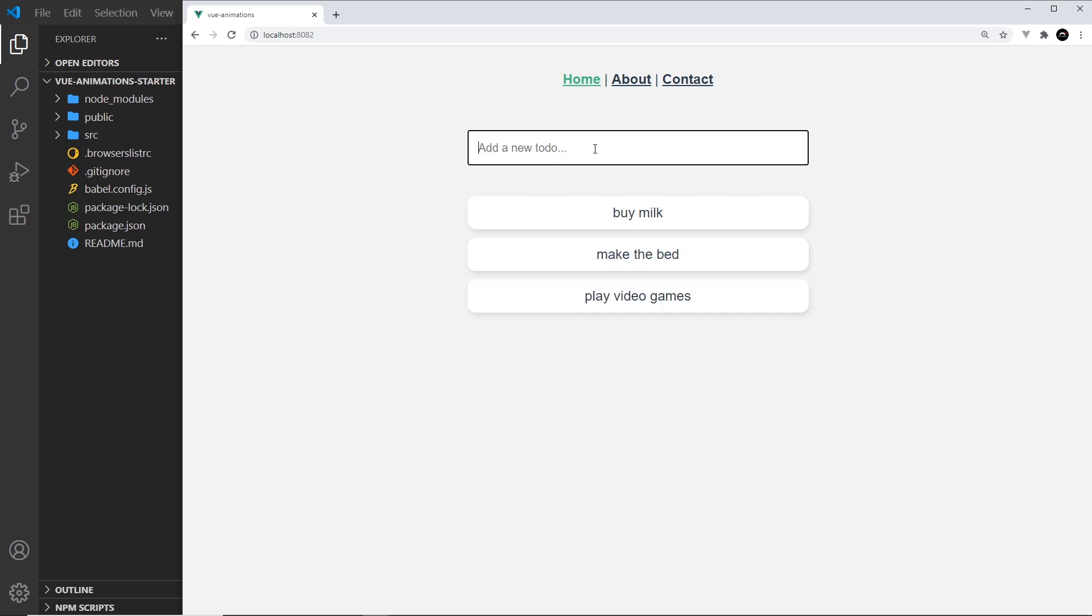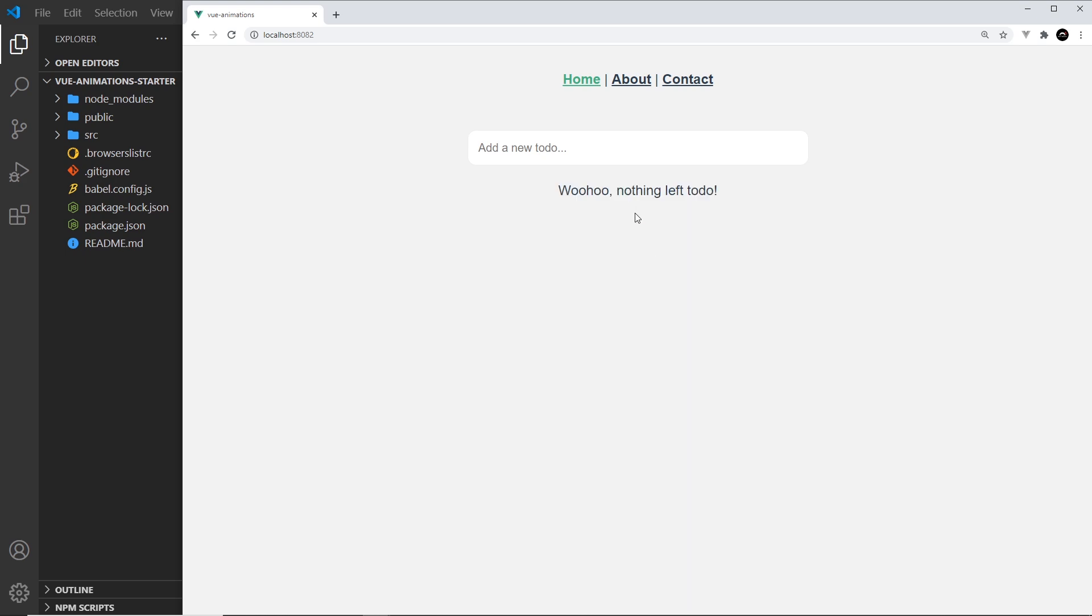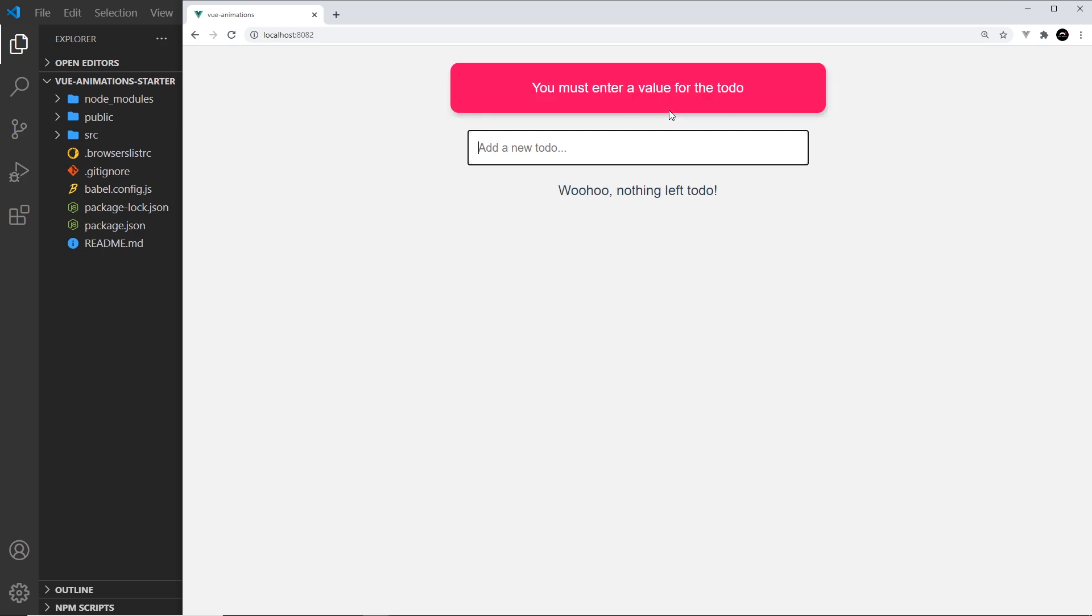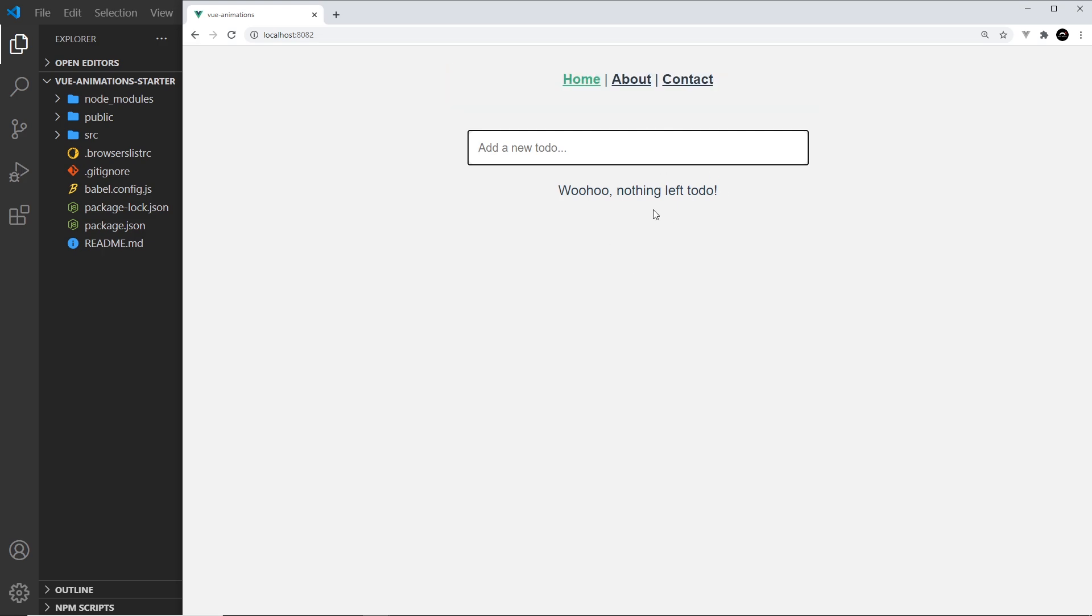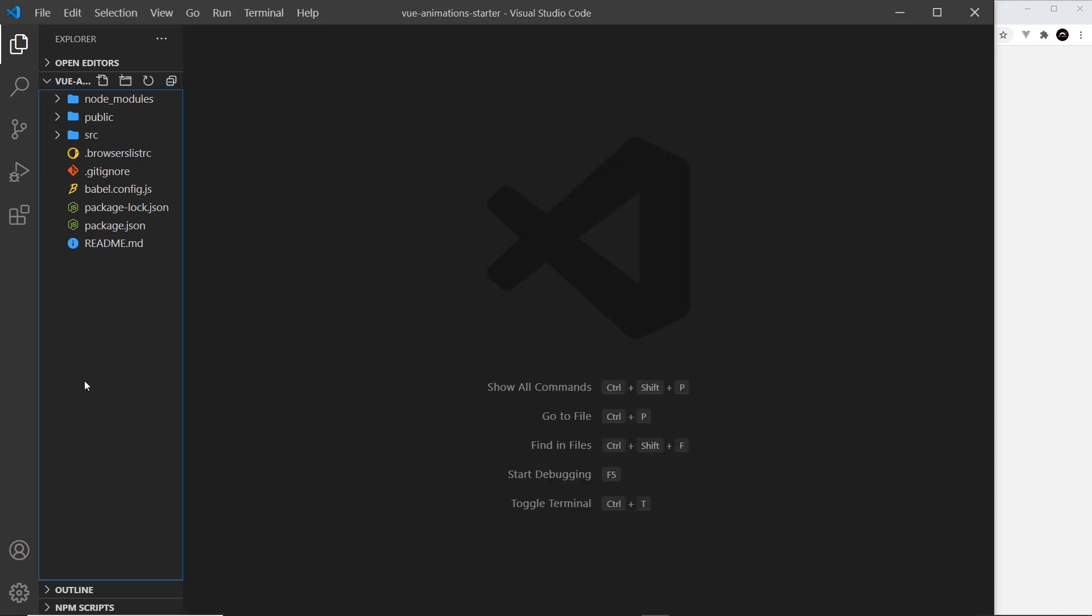We can delete them, and if I delete all of them we get a message right here saying 'woohoo nothing left to do.' If I try to add a blank to-do we get this error message at the top. So first of all let's have a look at the code for this home page in the text editor.